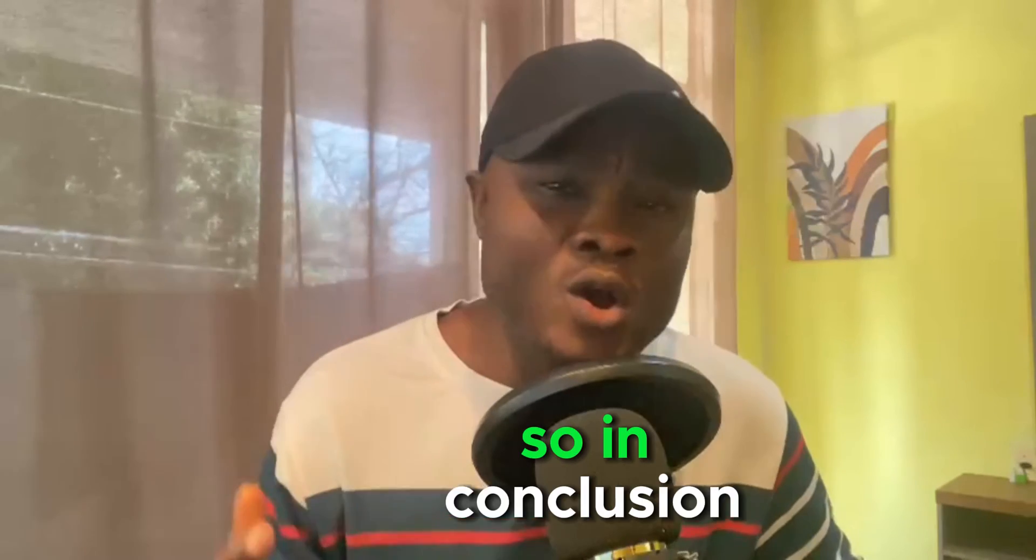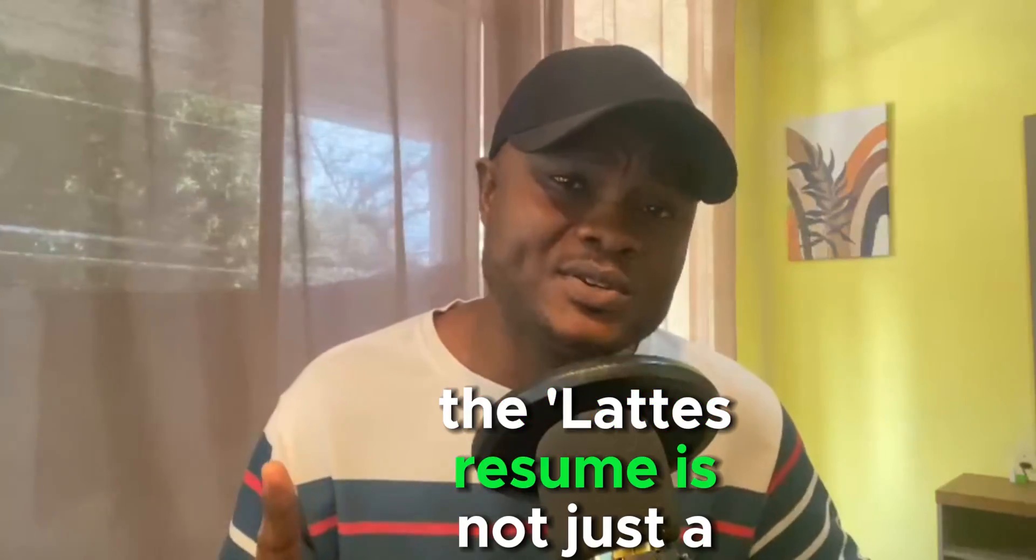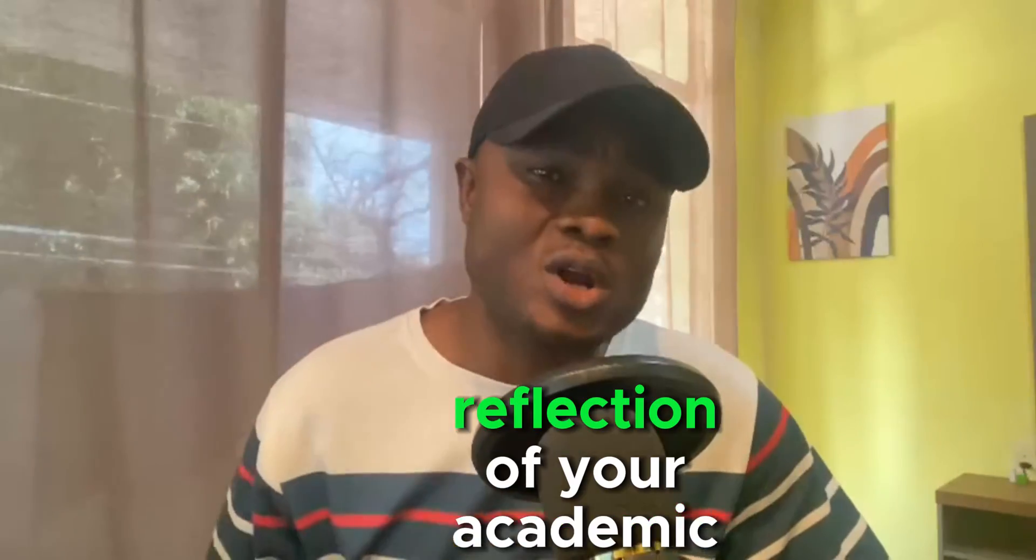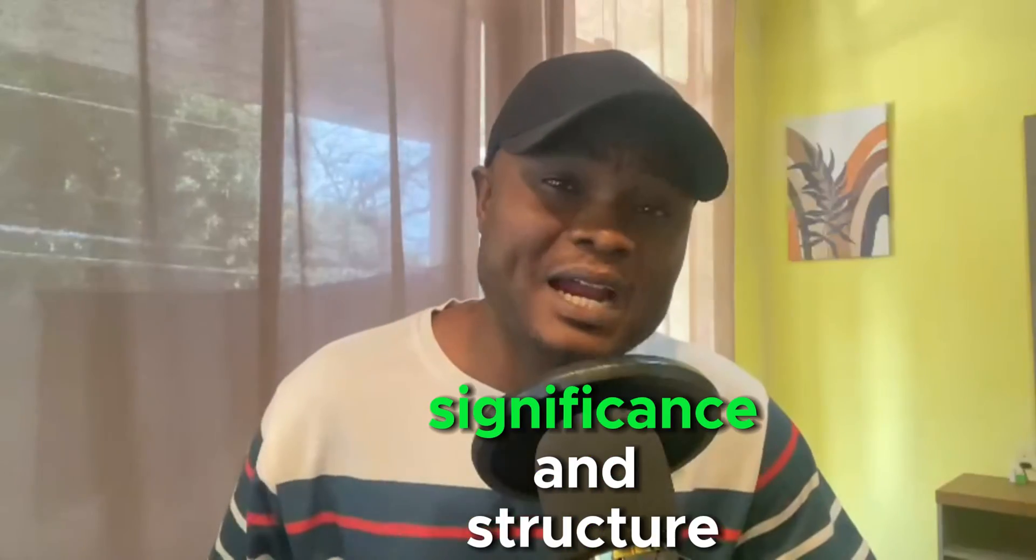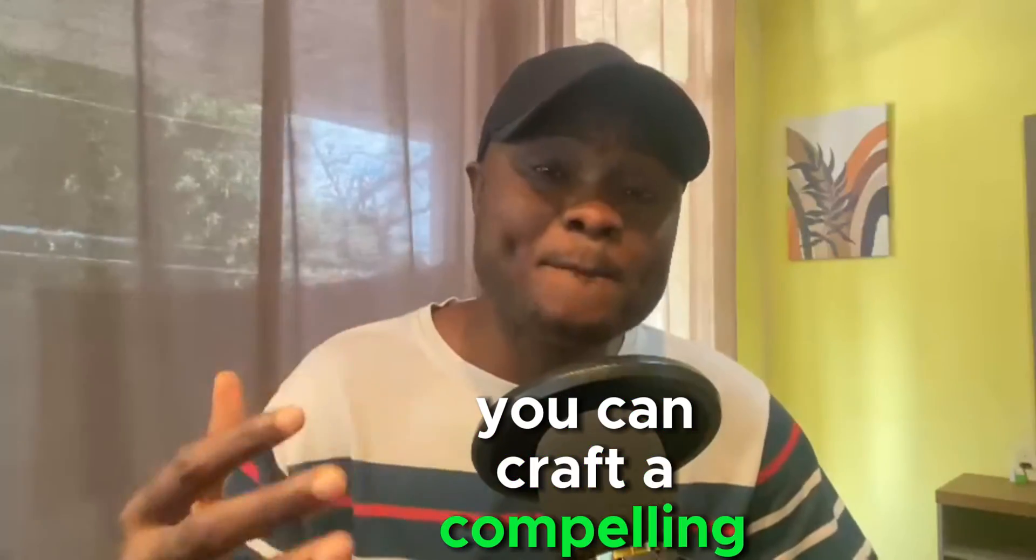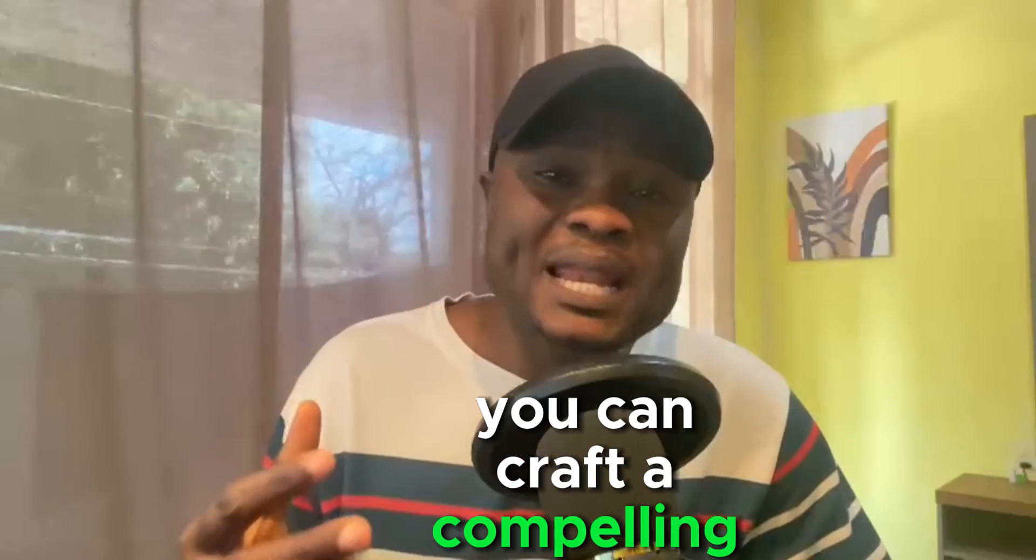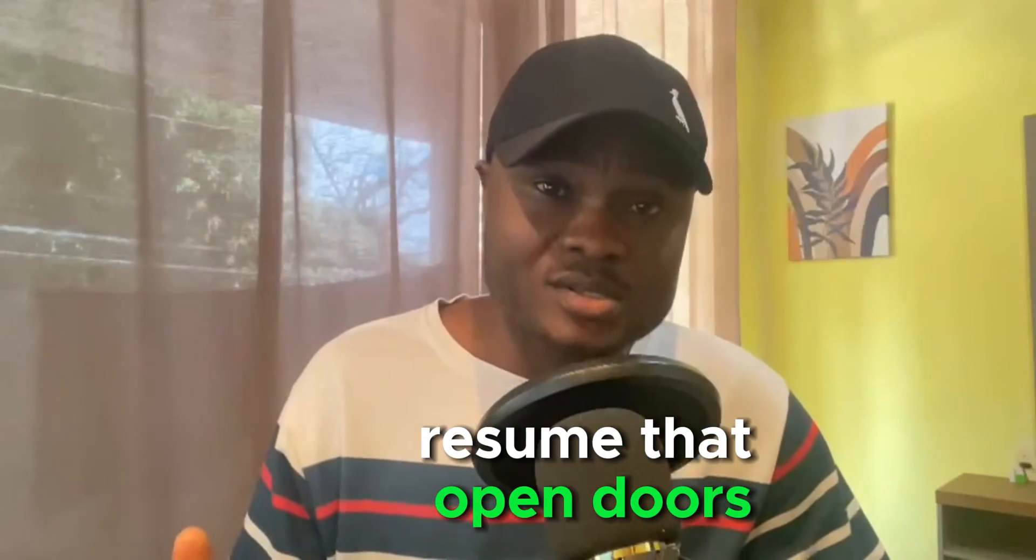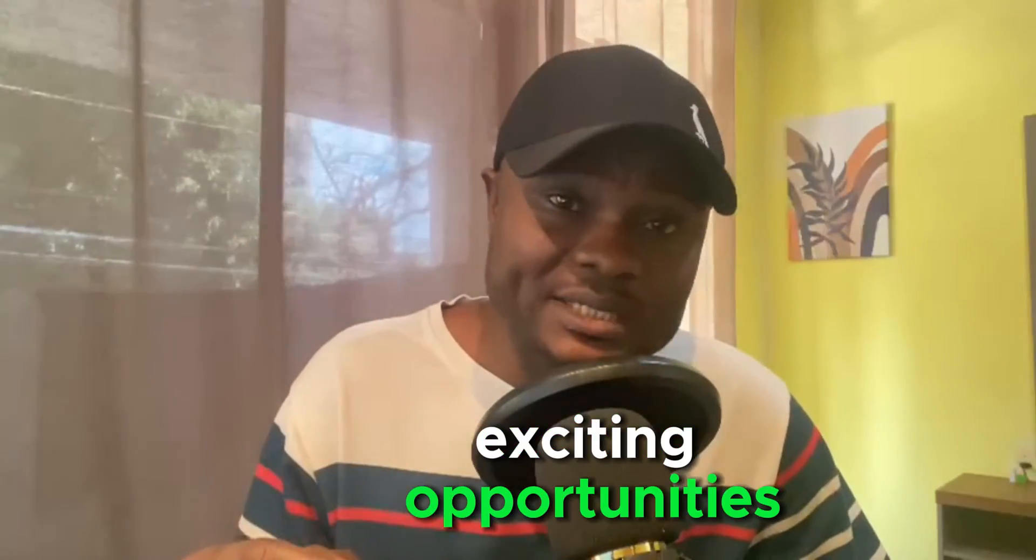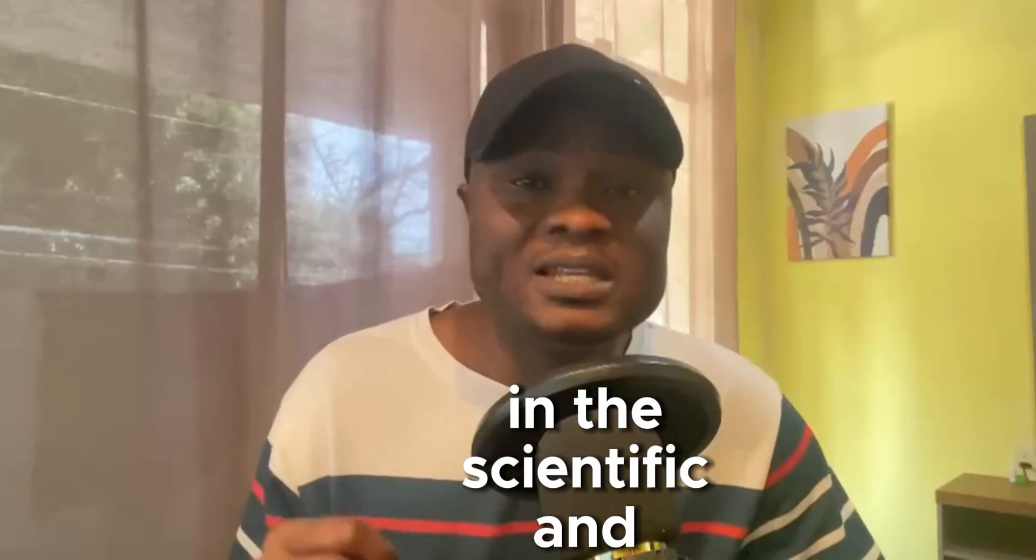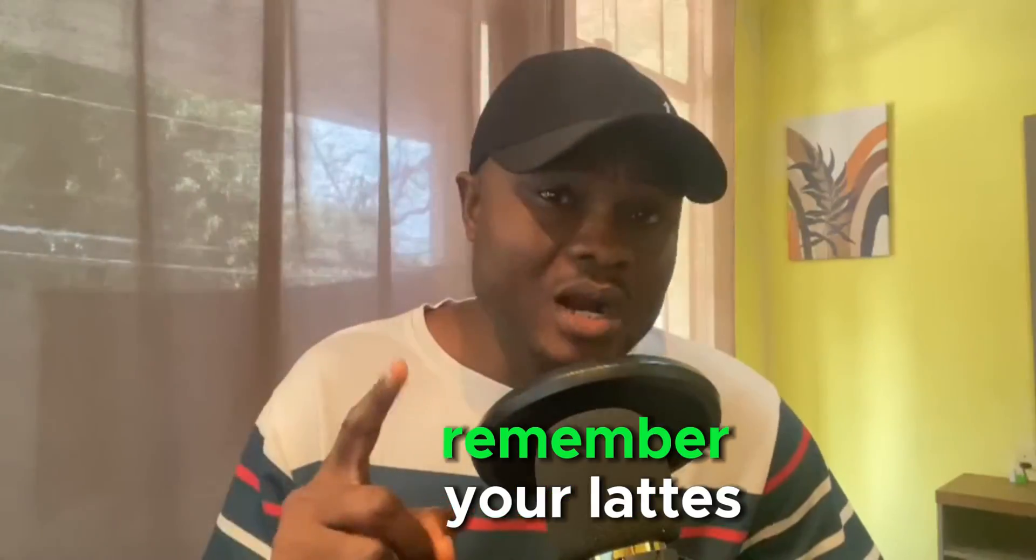So in conclusion, a Lattes Resume is not just a static document. It is a dynamic reflection of your academic and professional journey. By understanding its significance and structure, you can craft a compelling resume that opens doors to exciting opportunities in the scientific and academic realm.